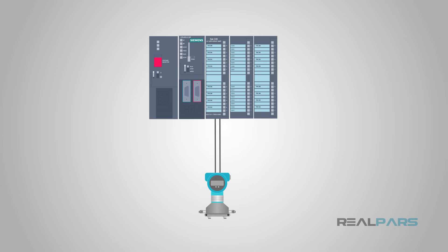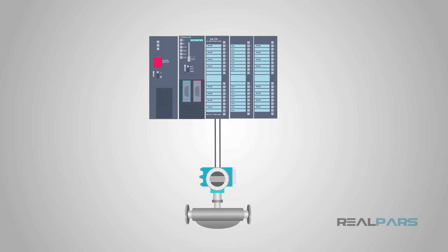HART is a perfect choice for multivariable instruments like mass flow meters, where mass flow, volumetric flow, temperature, and density can all be communicated to the control system over a single cable.